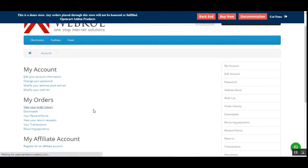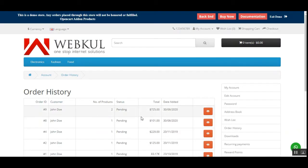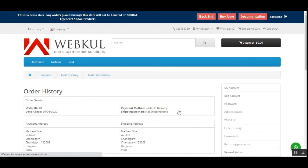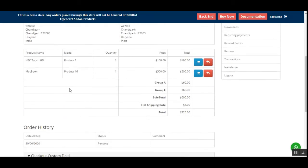Tapping the View button on order history brings up the complete details of the order that was placed as a customer. Let's scroll down — within the same view, you can see the products that were purchased from the OpenCart store.